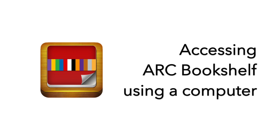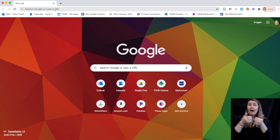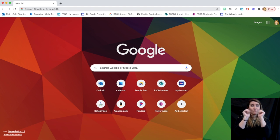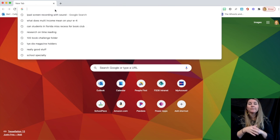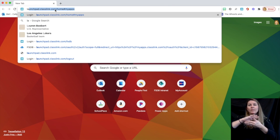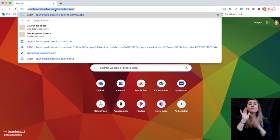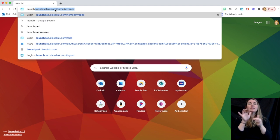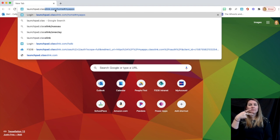Accessing Arc Bookshelf using a computer. To access Arc Bookshelf using a desktop computer or a laptop computer, go to your web browser and type in launchpad.classlink.com slash FSDB.